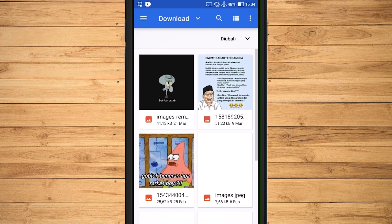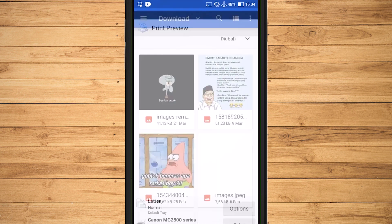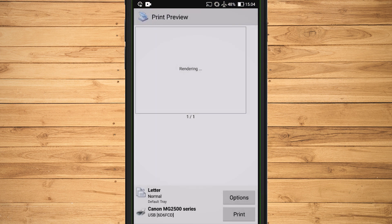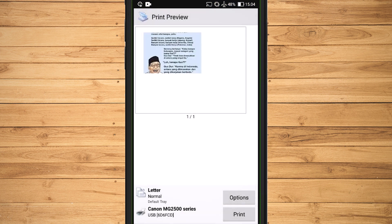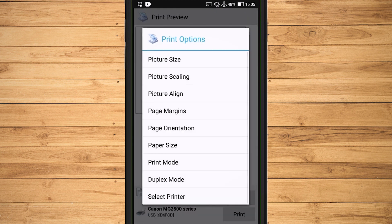Select the image you want to print. After the image has entered into print preview mode, select Print Options to set the display you want to print. To set the size, select Picture Size.